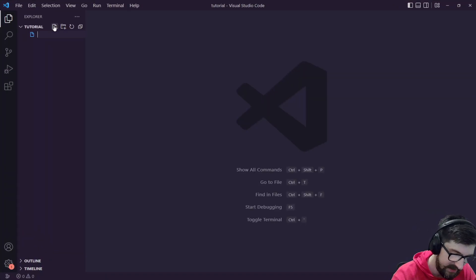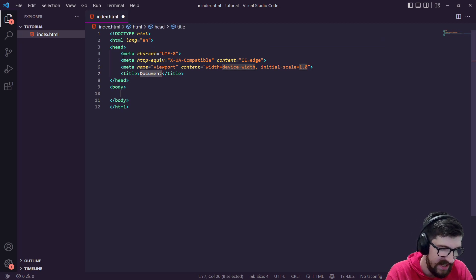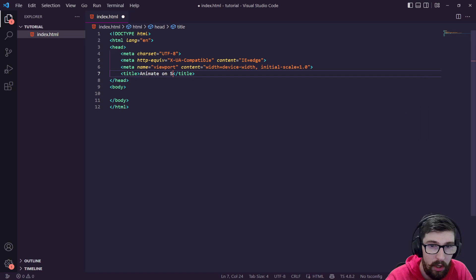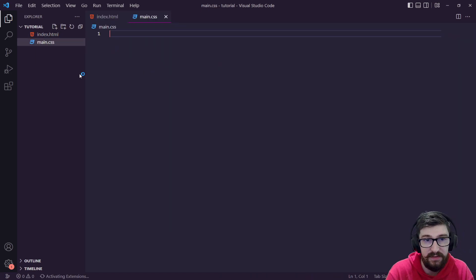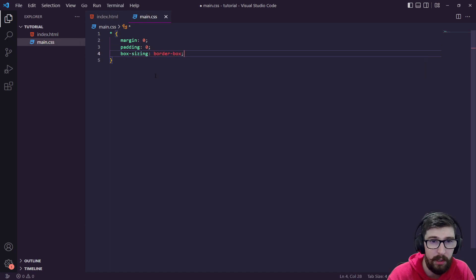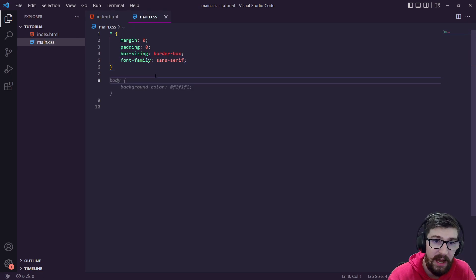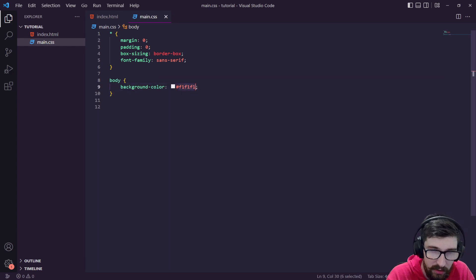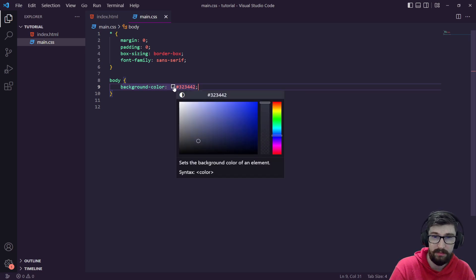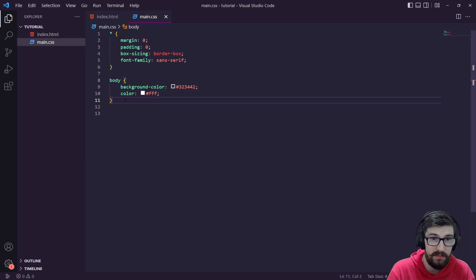That's how it works — it's really cool. Let's jump into some code. I've got VS Code open with a blank file. We'll say index.html and create a blank HTML element — I just press exclamation mark then tab in VS Code to generate the boilerplate. In the document title let's just say 'Animate on Scroll'. We're then going to create a main.css file and do some basic resets: margin zero, padding zero, box-sizing border-box.